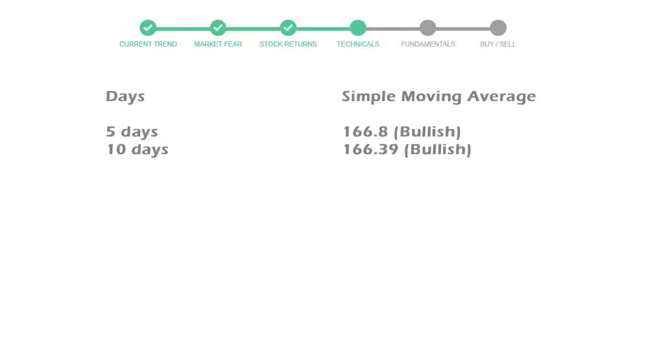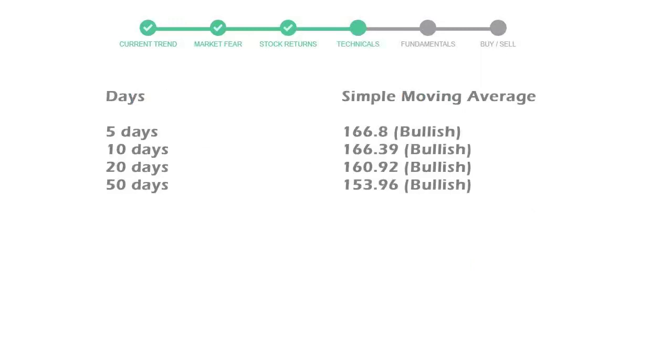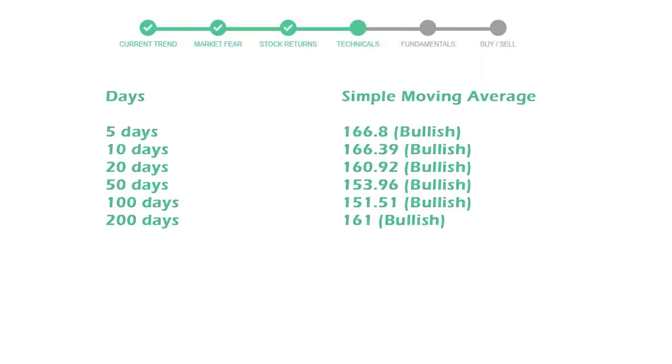Moving average indicates what could be the next footprint of the stock price in the near future. Five-day average is 166 with bullish indication, 10-day is 166 with bullish indication, and 20-day average is 160, which is a bullish signal.